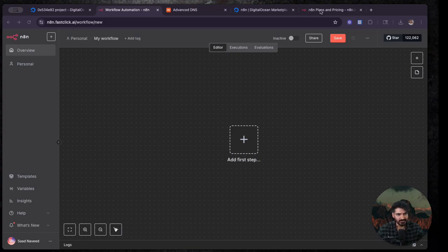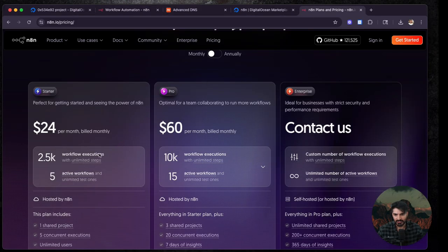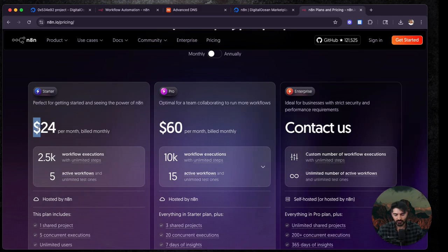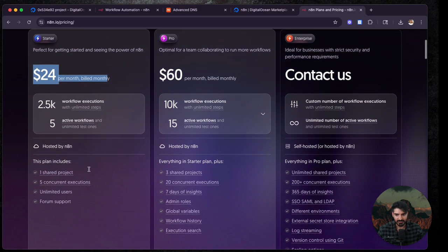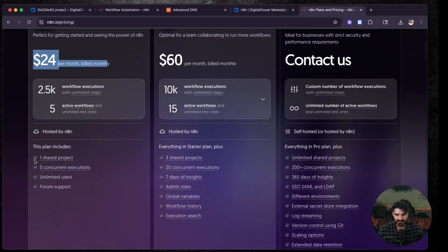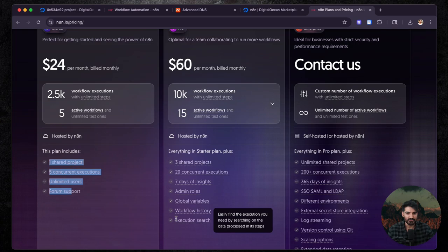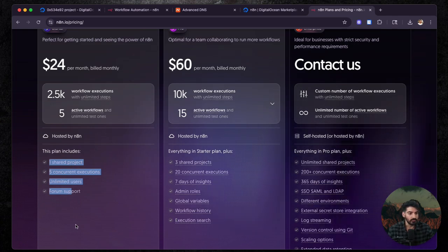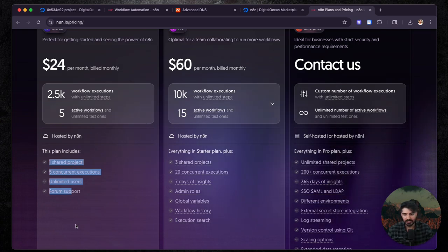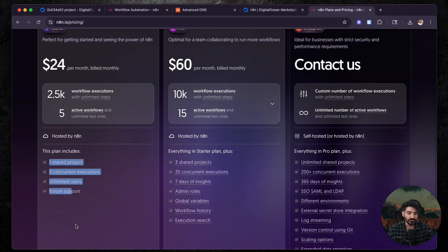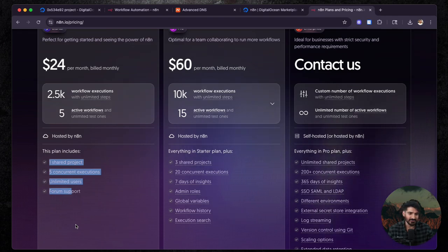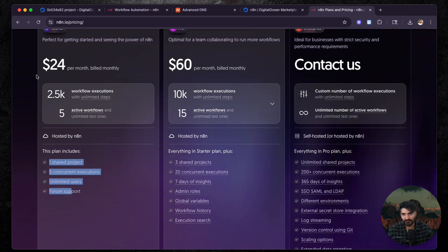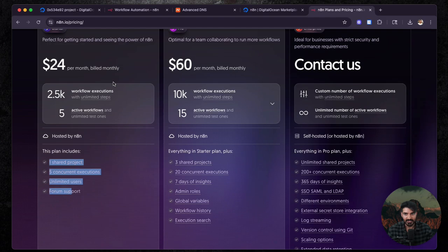So right now, N8N does cost like $24 a month billed monthly, then this is all you get too. So why would you want to host N8N by yourself? Well, one, if you want privacy, you want control over your data, and also no workflow limits. And $6 a month beats $24 a month.